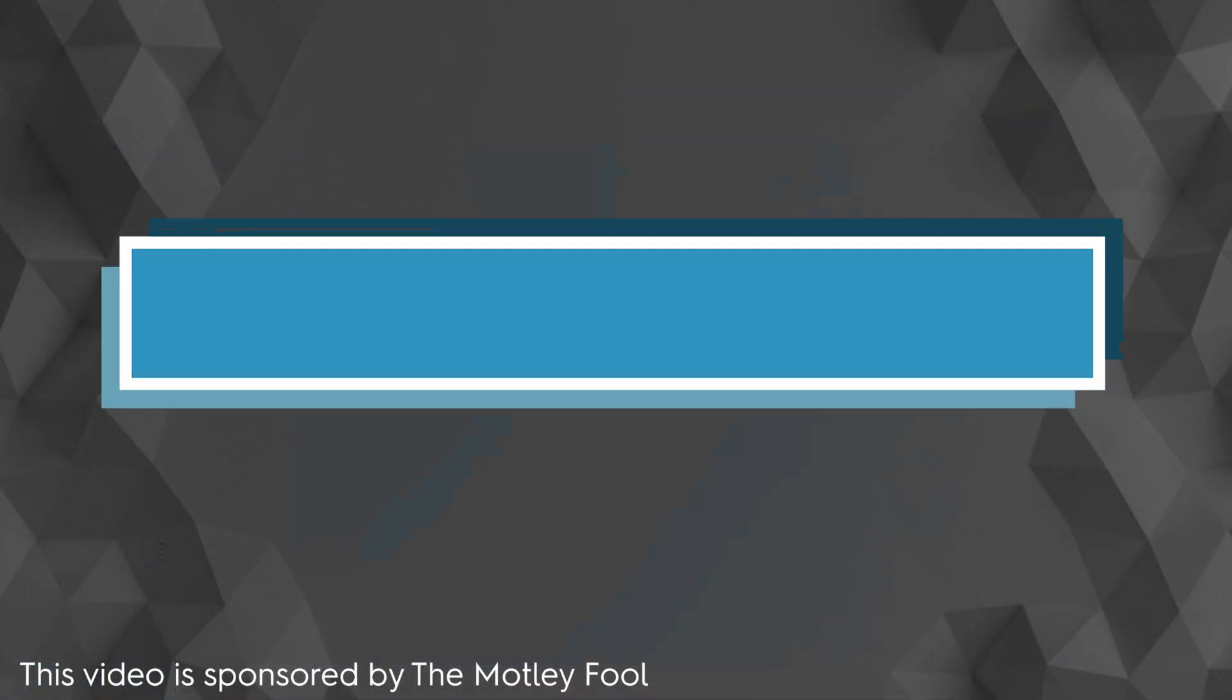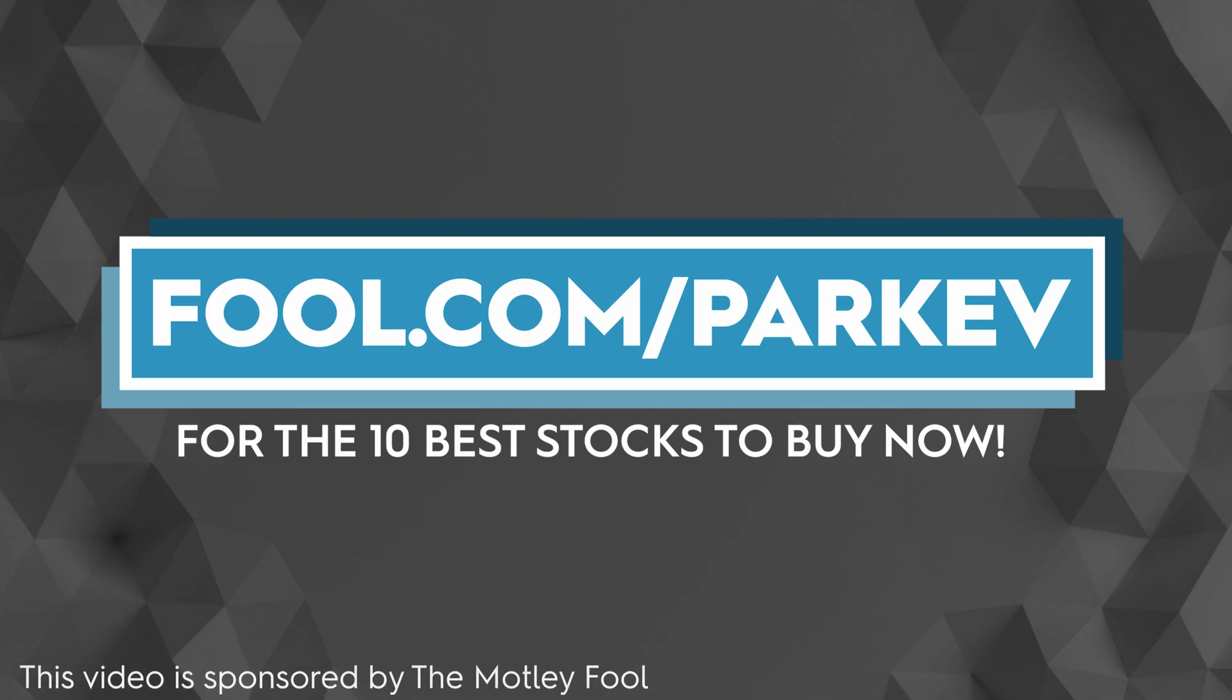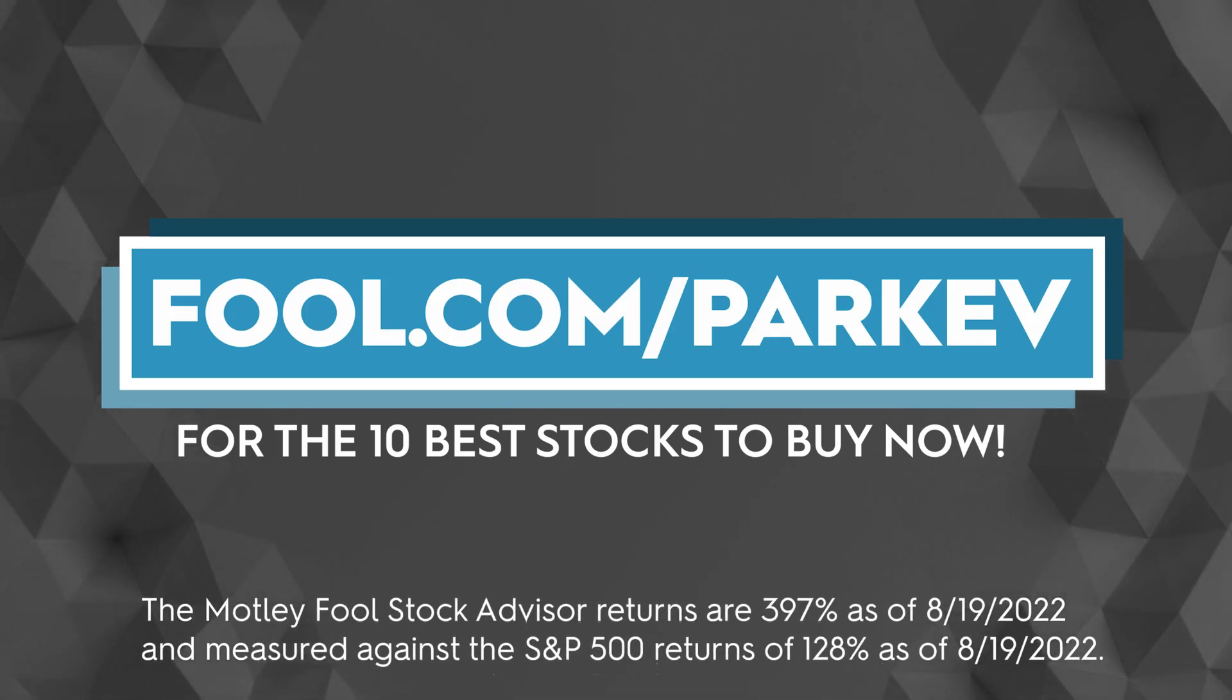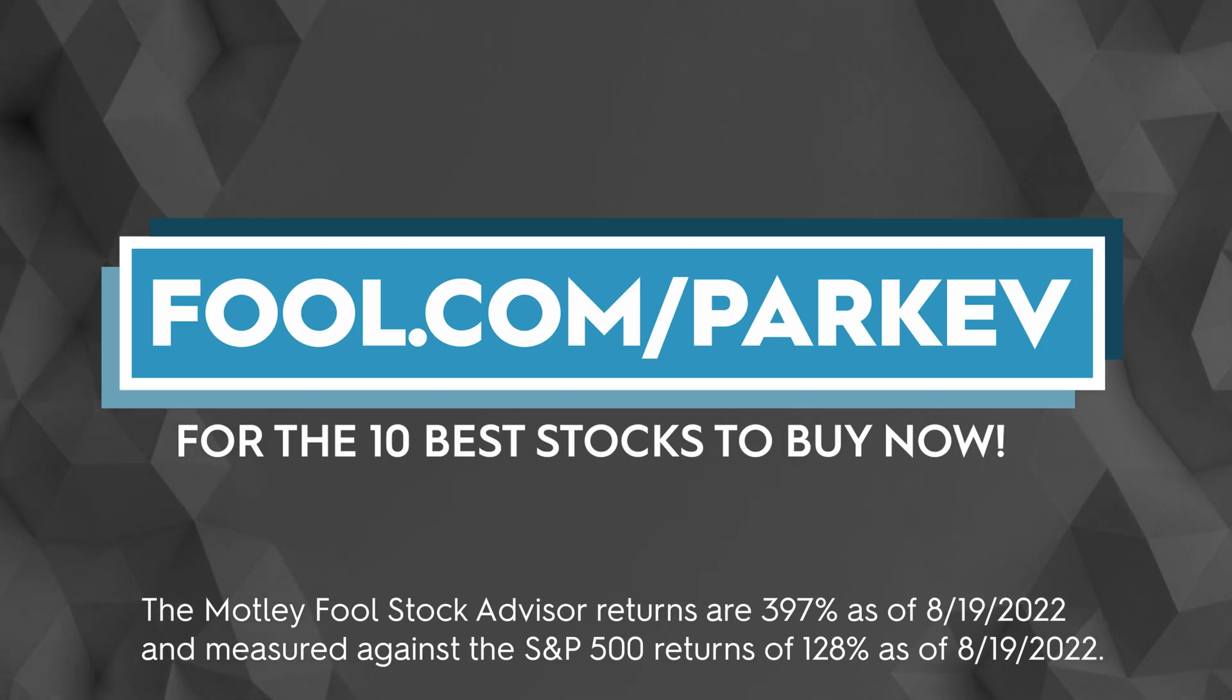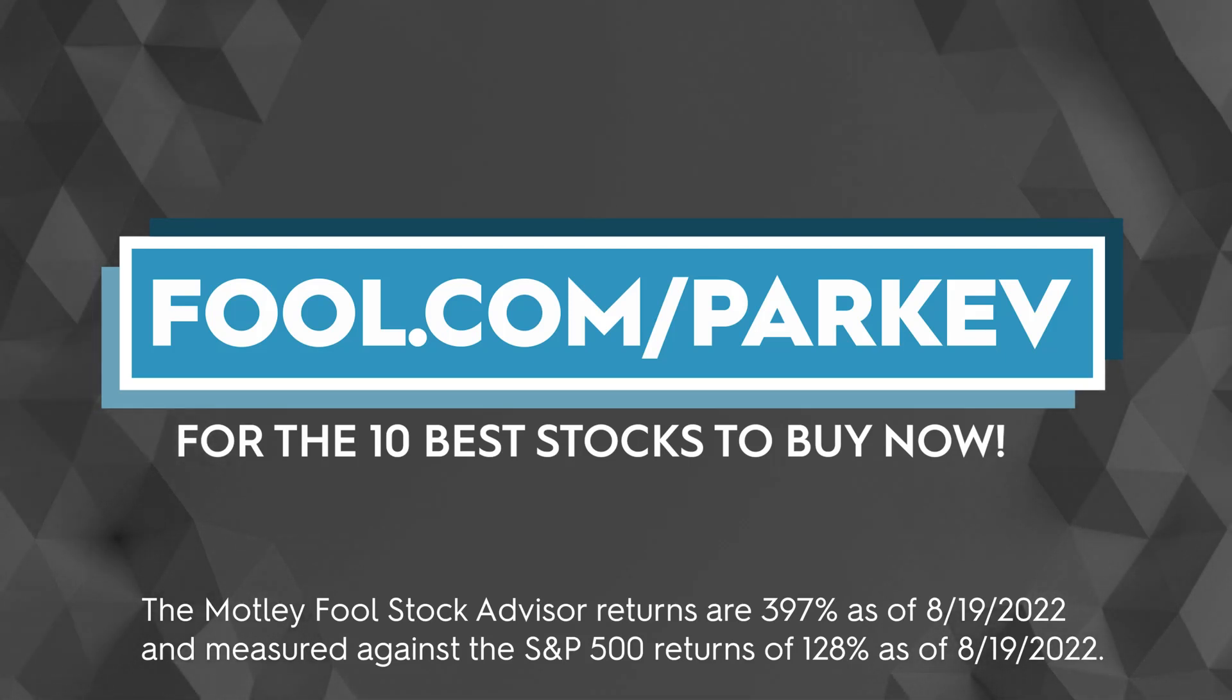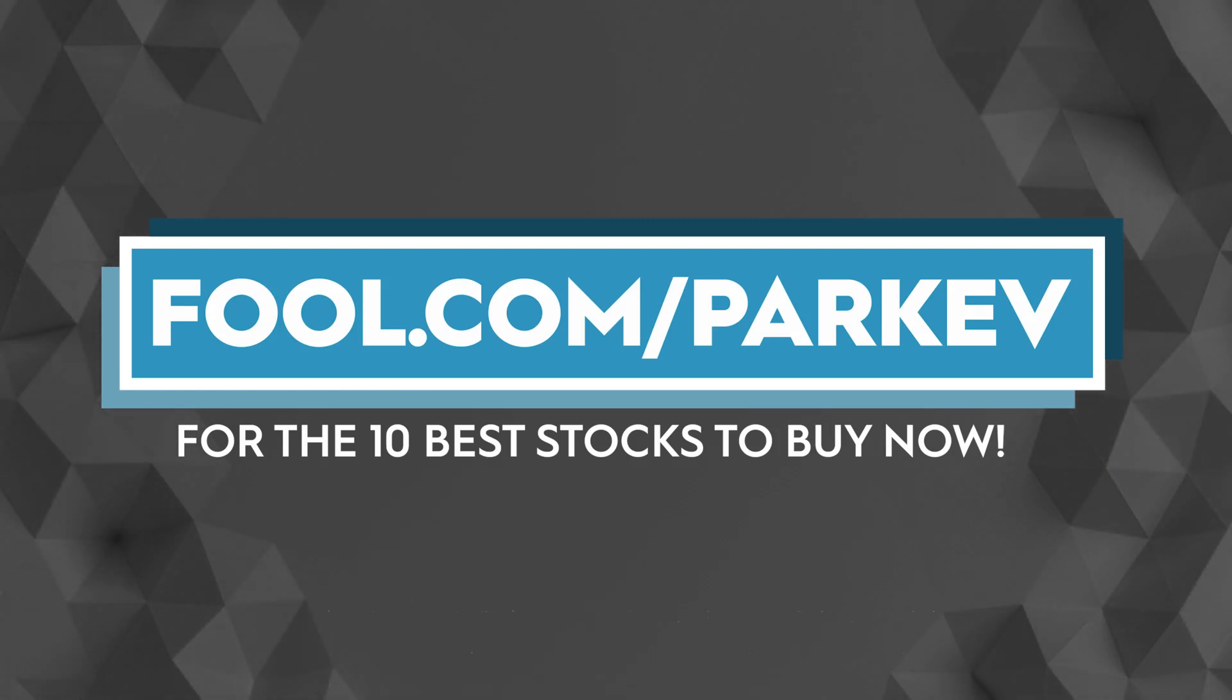I want to thank the Motley Fool for sponsoring this video. The Motley Fool is a company that provides investing insight and stock recommendations for investors of all skill sets and risk levels. You all know how much I love researching new stocks and trying to find the next best investment so I'm proud to partner with the Motley Fool to bring you 10 stock picks from their popular stock advisor. Stock advisor has beat the market by more than 250%. Go to fool.com slash parkev to get your 10 stock picks now.